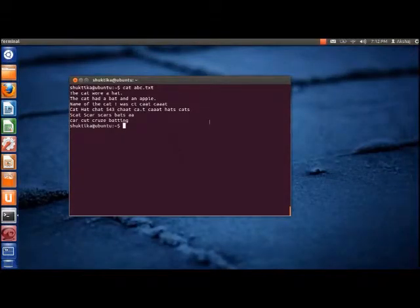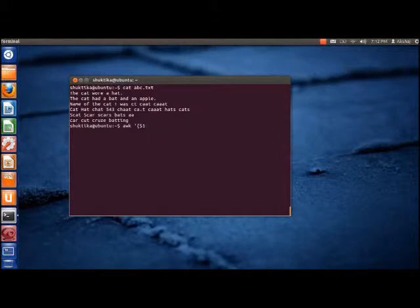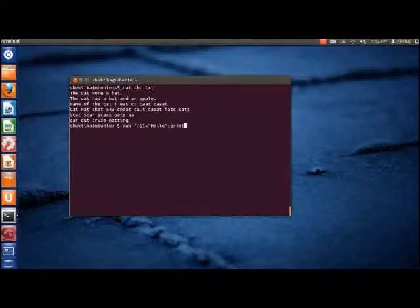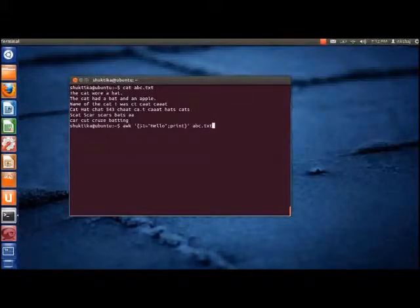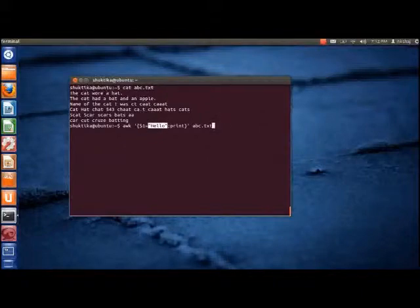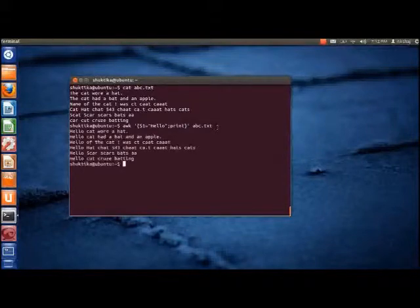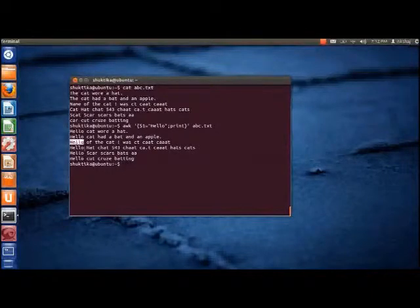To print the lines with the first word replaced with another word, we type the following command. Here, $1 indicates the first field and 'hello' is the word that we want to replace it with. As we can see, the first field of every line is replaced with the word hello.